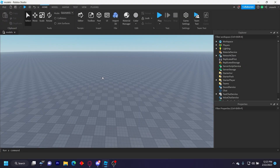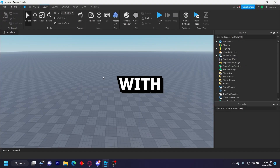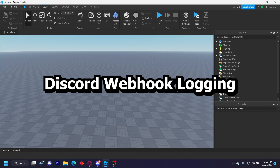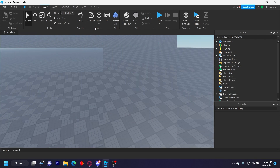Hello everyone. Welcome back to another video. I'm going to show you my donation GUI with Discord weblogging. It's pretty simple, so let's get straight into it.